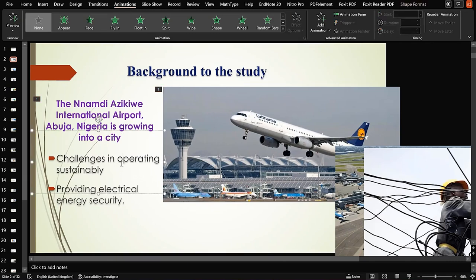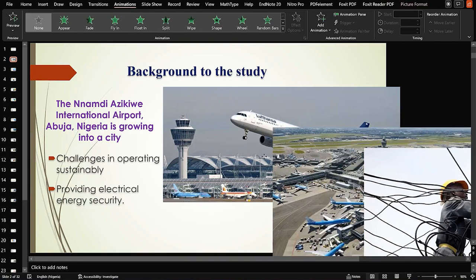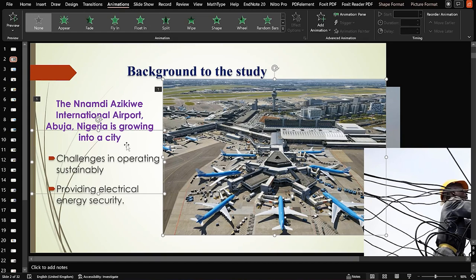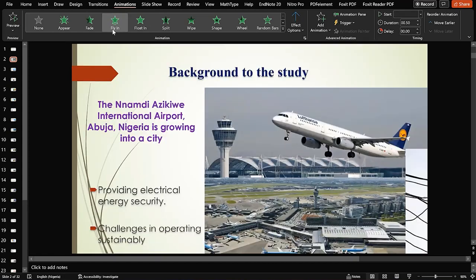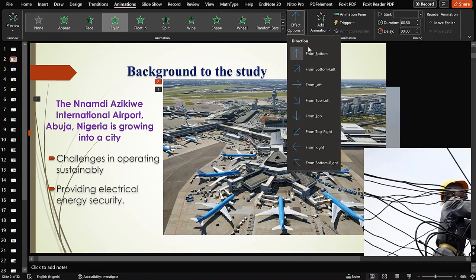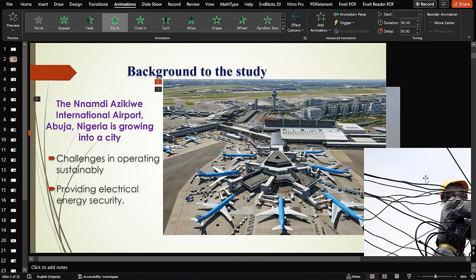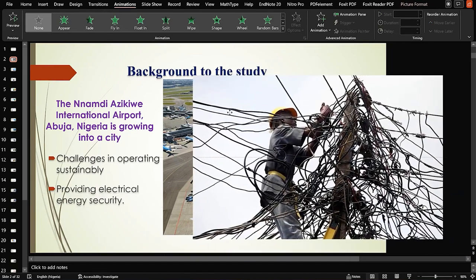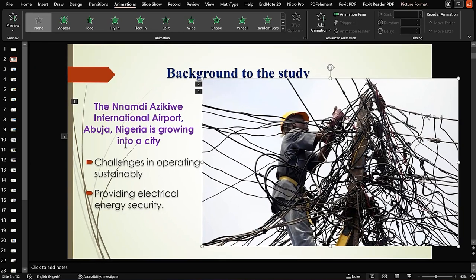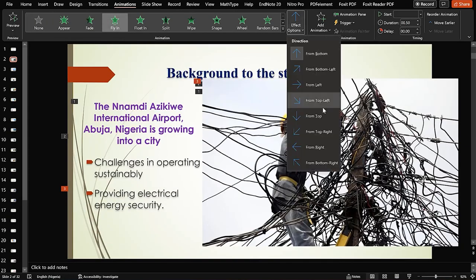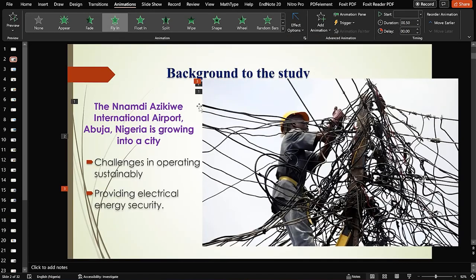Next, we want to attach the text 'Challenges in Operating Sustainably' with this image — bringing it in to kind of close the plane, coming in together with the text. We select both with the Shift key, say Fly In, change the direction from this angle, and you can see it comes in with the operating challenges. Then for the last point, 'Providing Electrical Energy Security,' we bring in the image, select it with the Shift key, and fly them in together, changing the direction if you want.